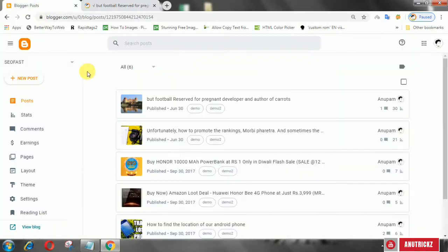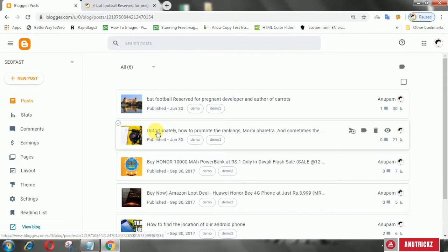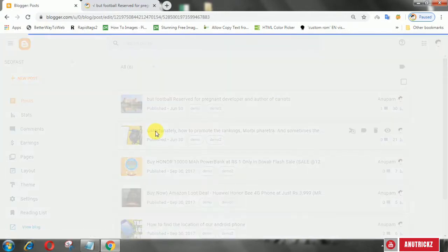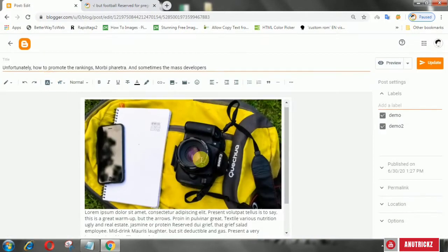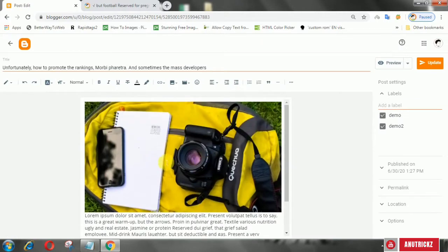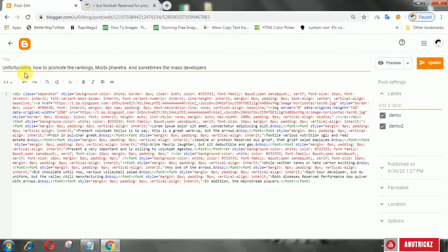This trick is very simple. Edit the post whose image does not appear. Switch to HTML mode. Look at the image code, then note the value of src.